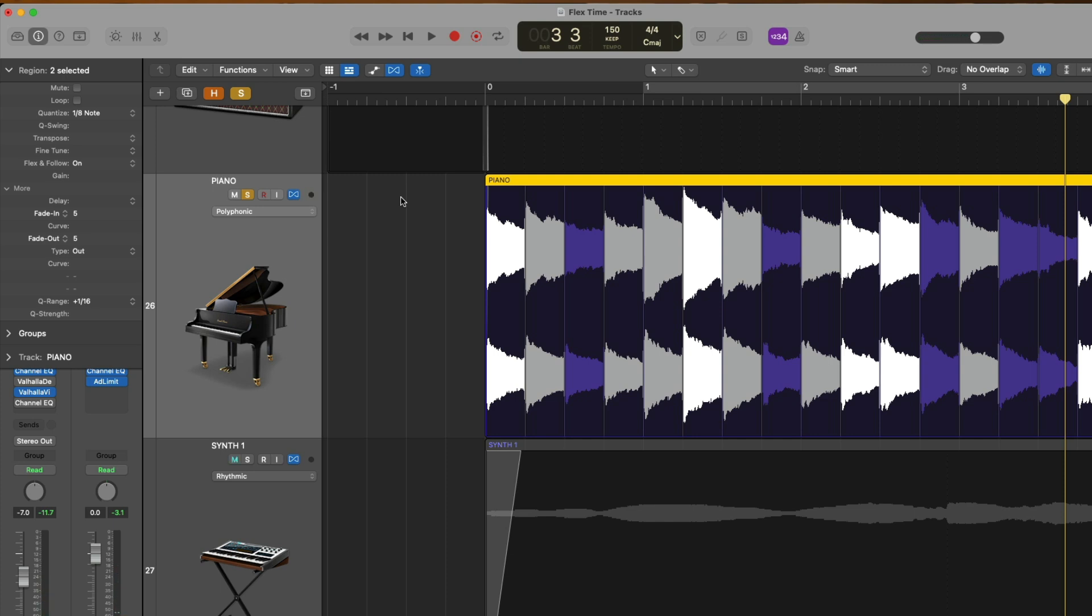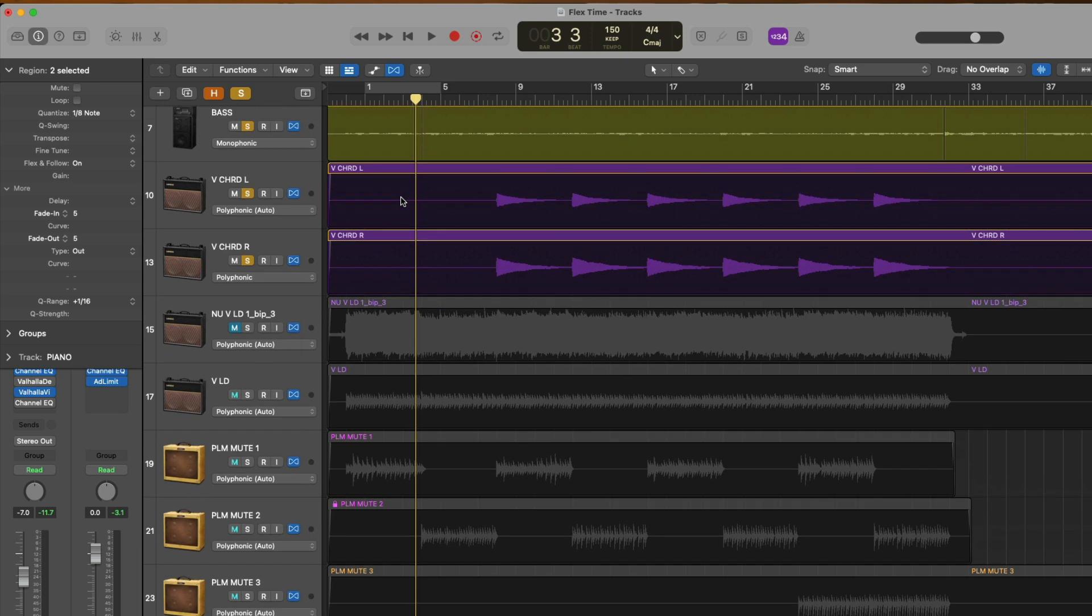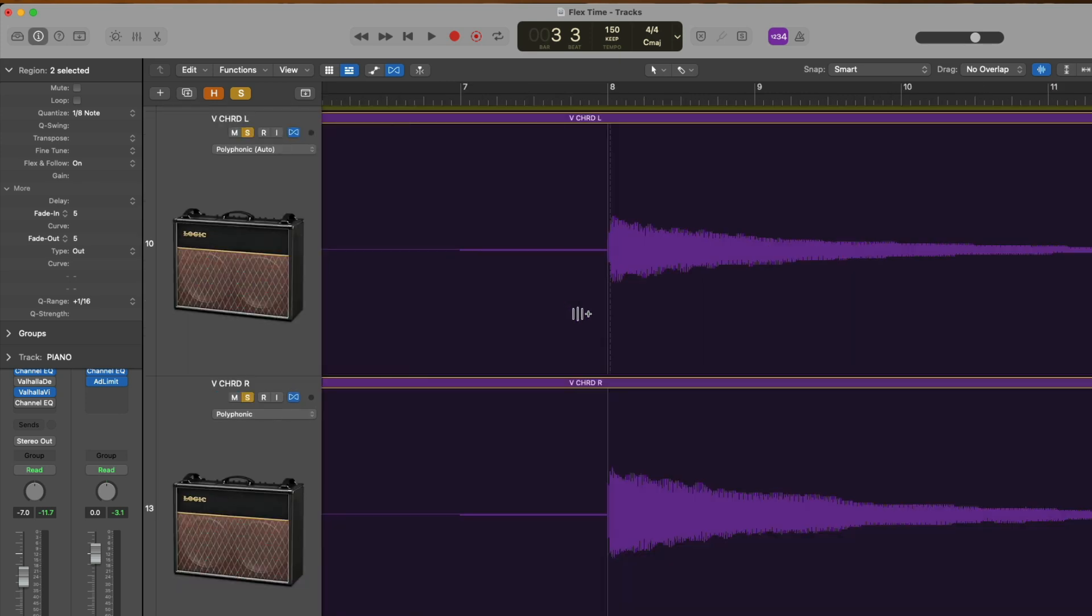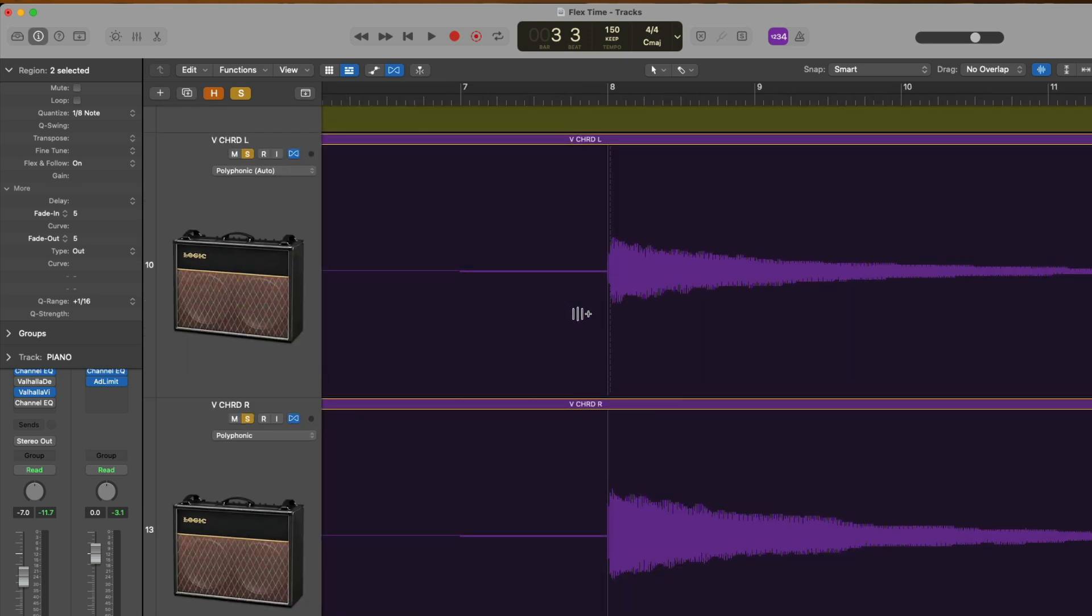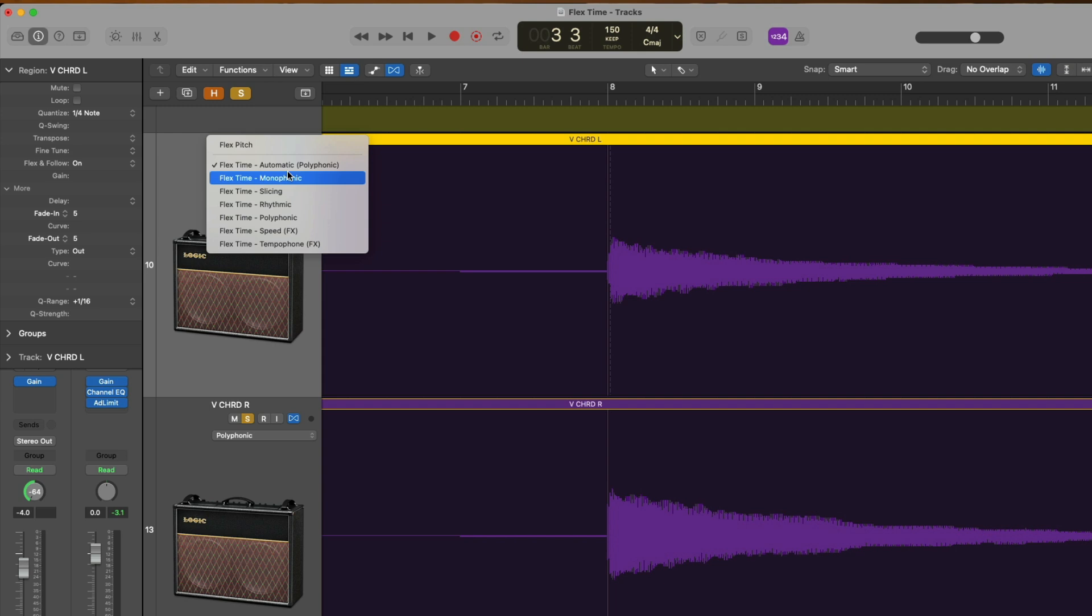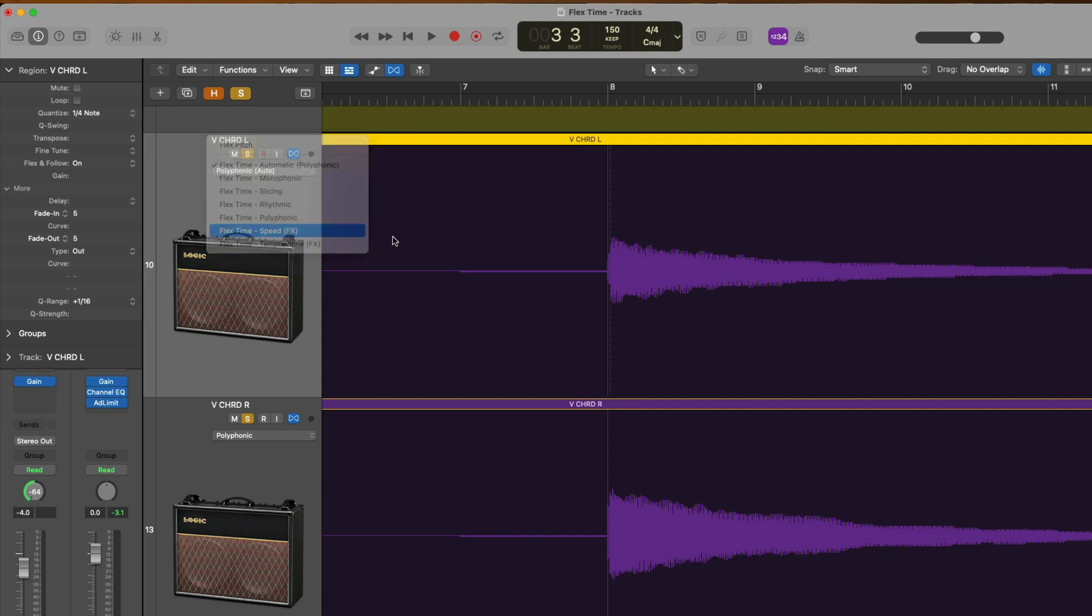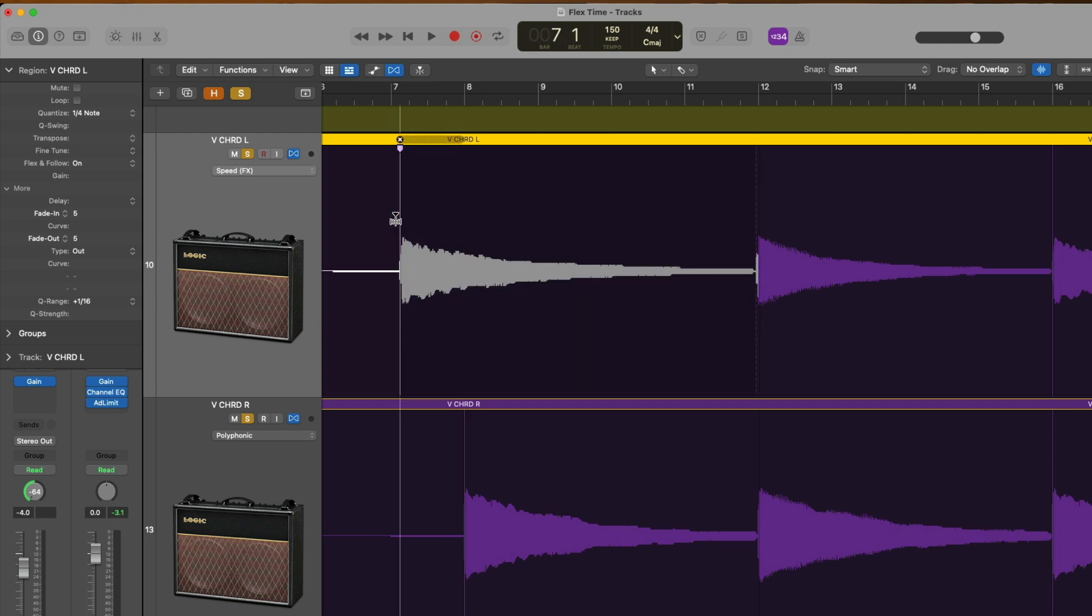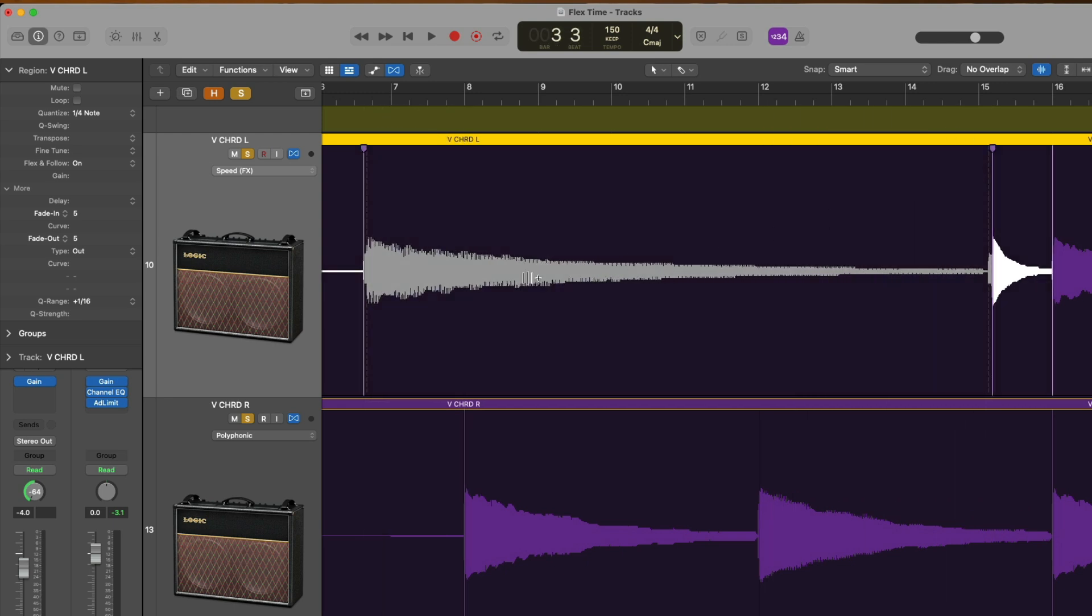For our last two algorithms, let's go back up to our guitar track here. And we're going to select speed to start out with. And watch this. If we adjust the speed of some of these guitar chords, one is going to sound sped down because we elongated it, while the other will sound sped up.